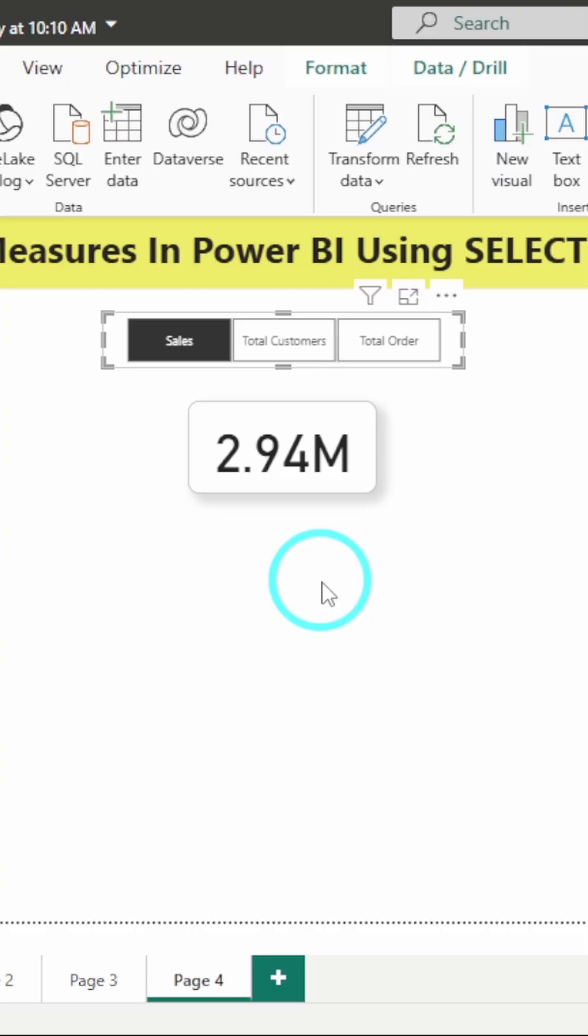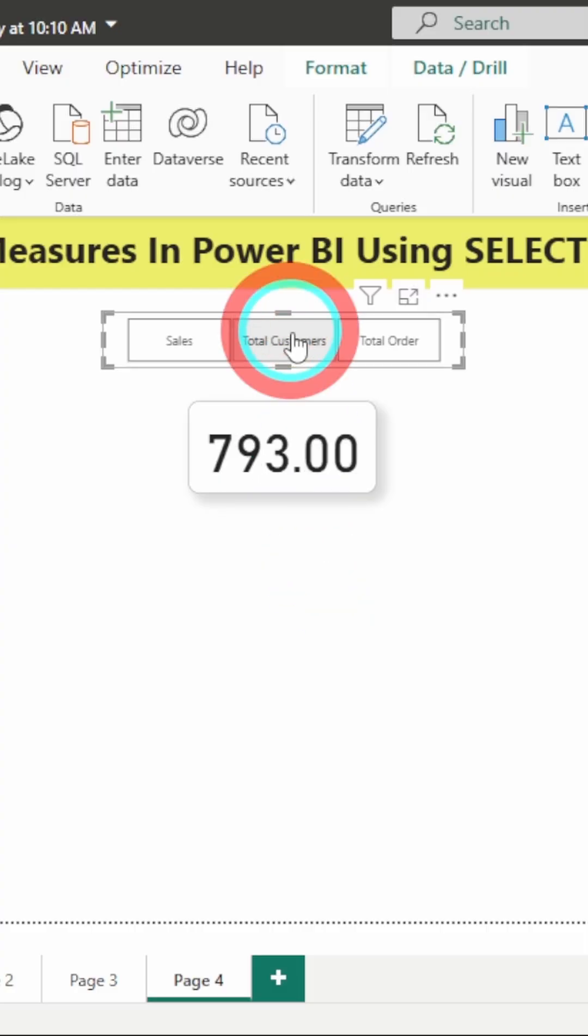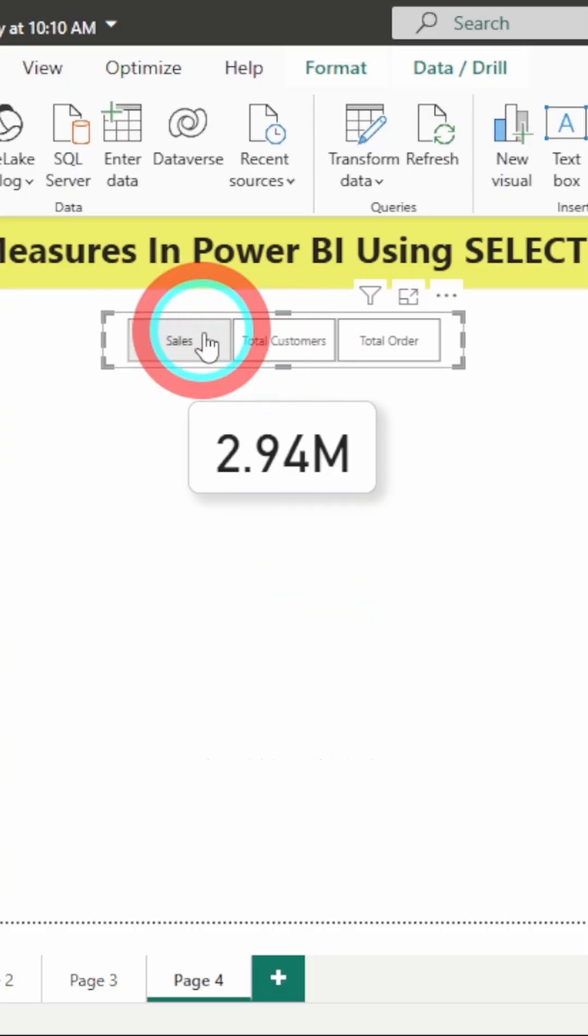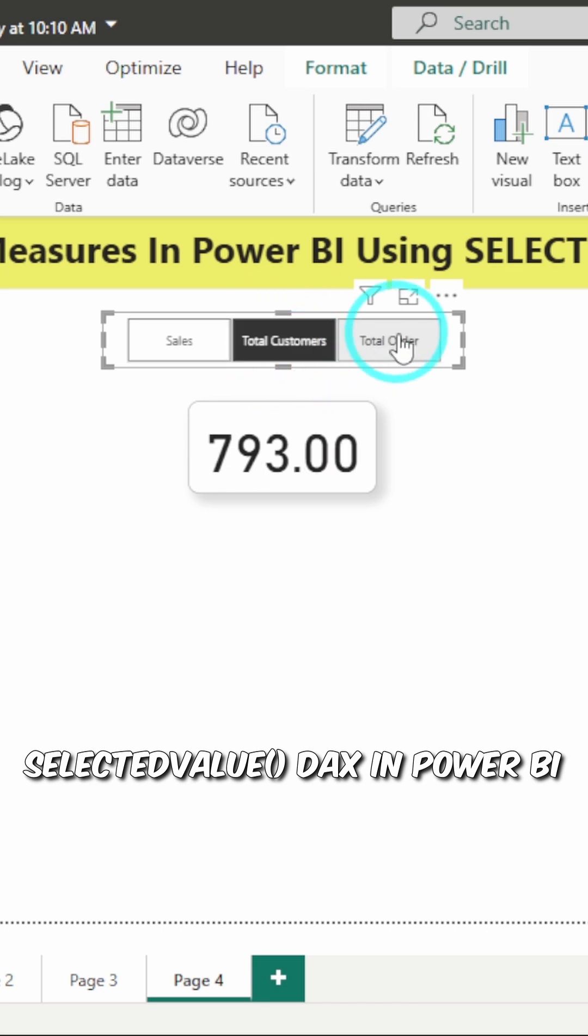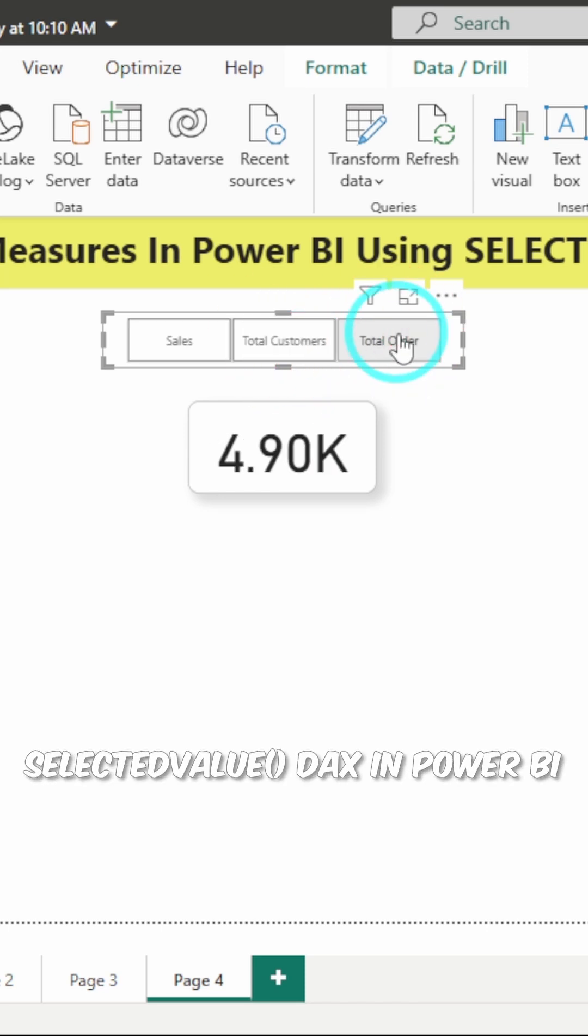Want your users to choose what metric to see, like sales, total customers, total orders, something like this? Let me show you how to achieve this.